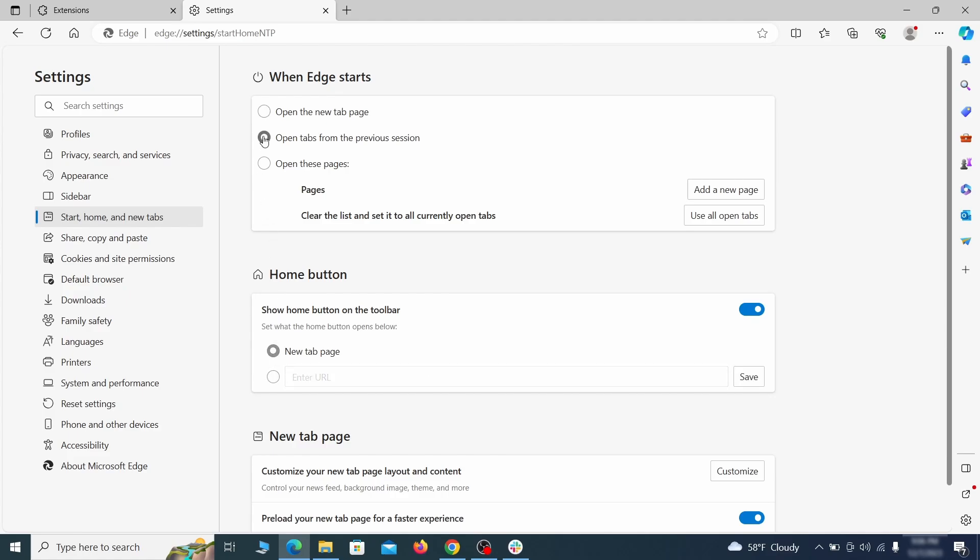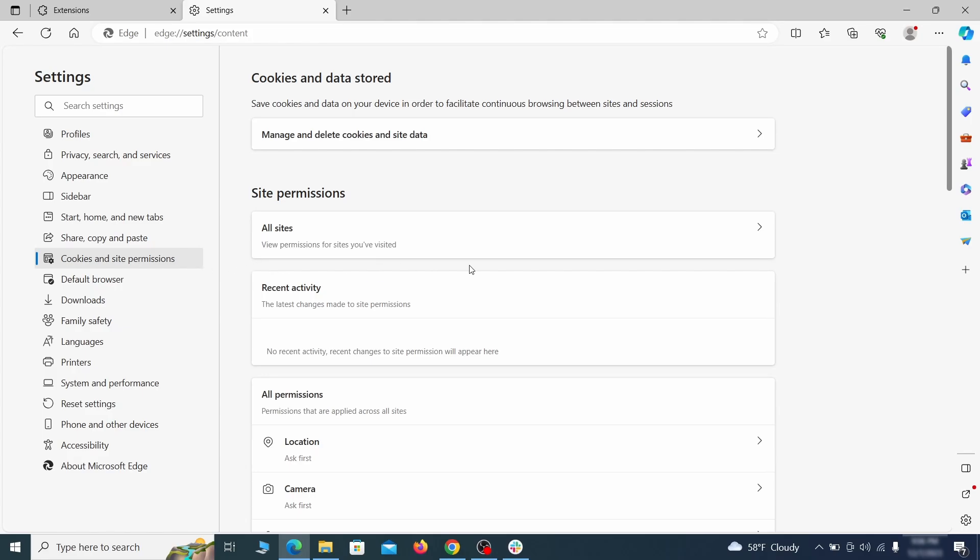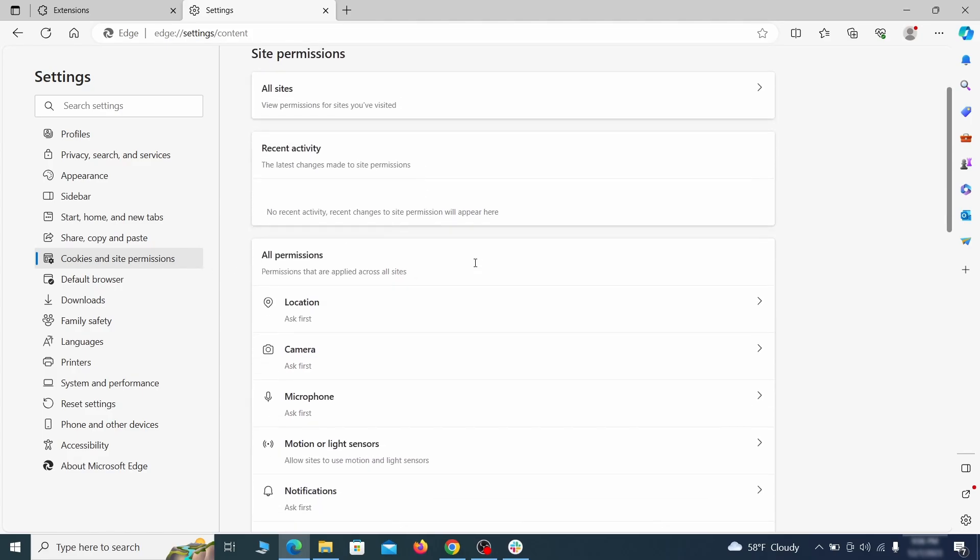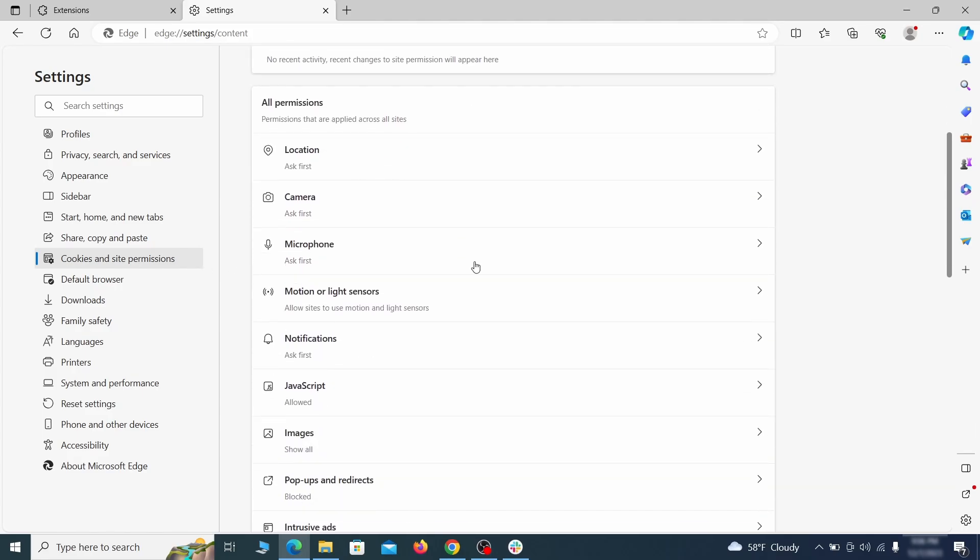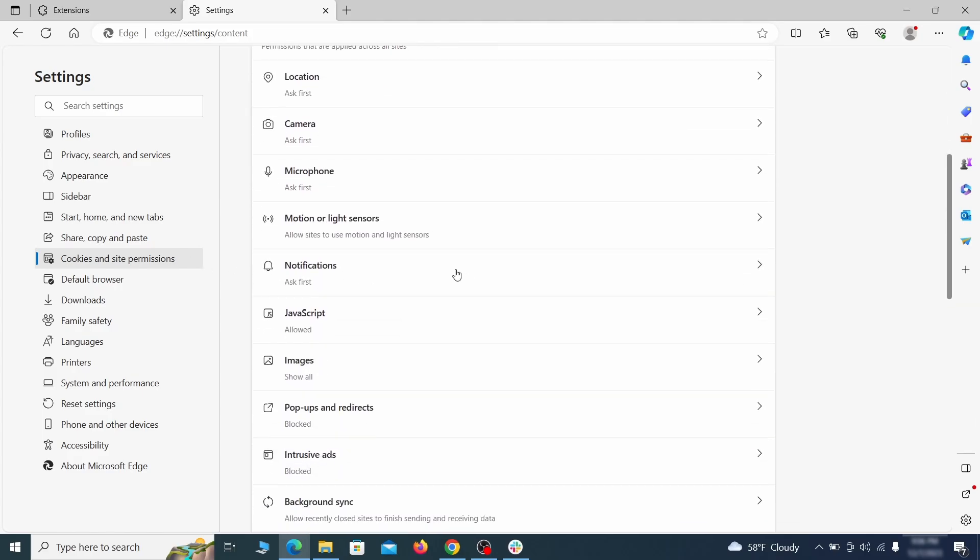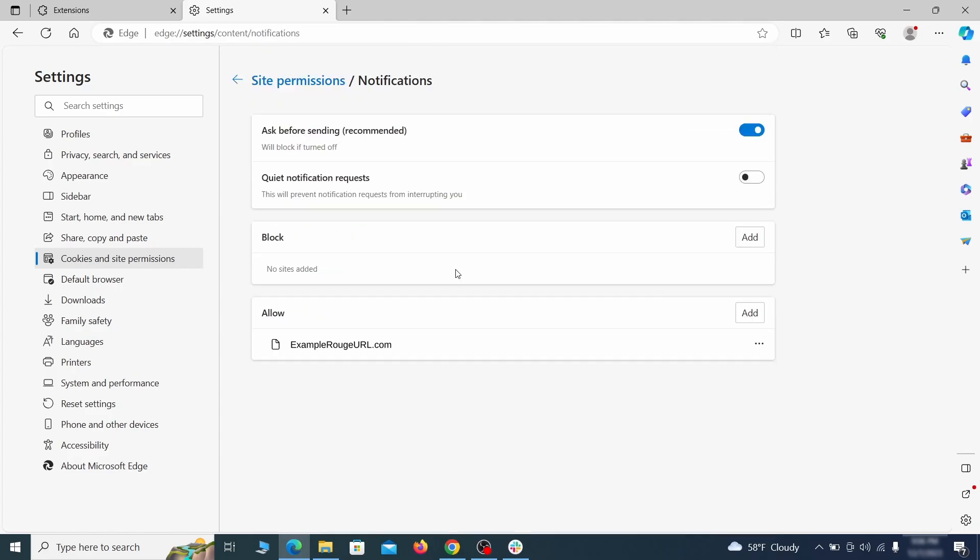Finally, go down to the cookies and site permissions, check the various permissions categories for any suspicious sites, and delete anything unwanted that you find.